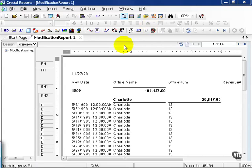I've thrown together a simple report called Modification Report 1. If you'd like to follow along, go ahead and download this support file.